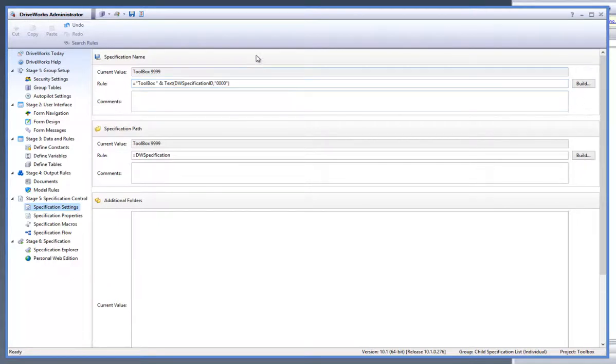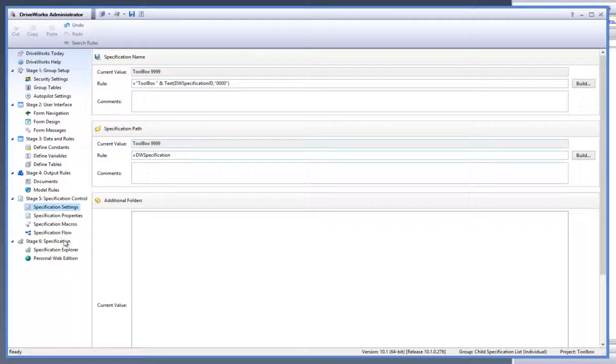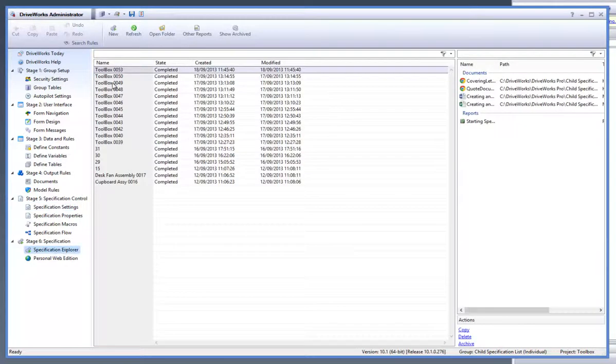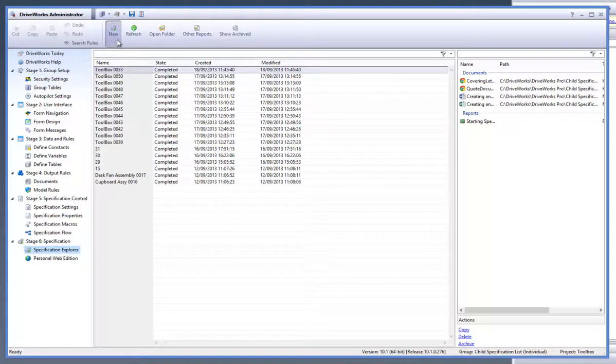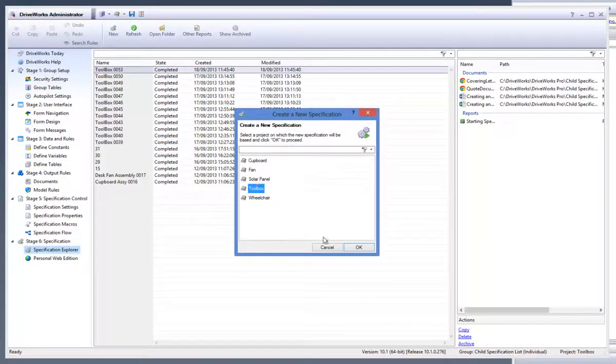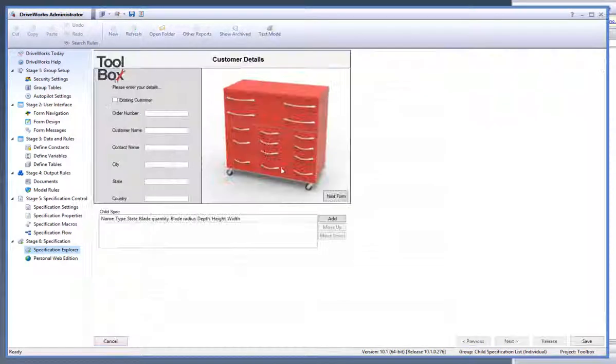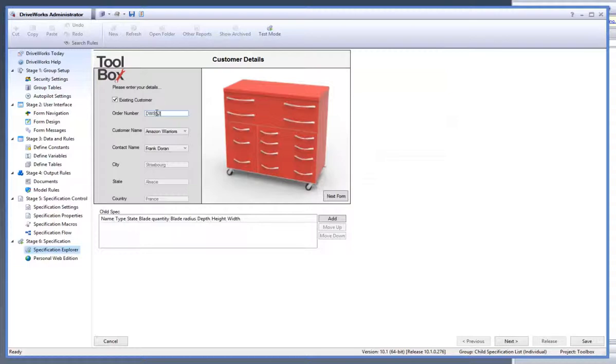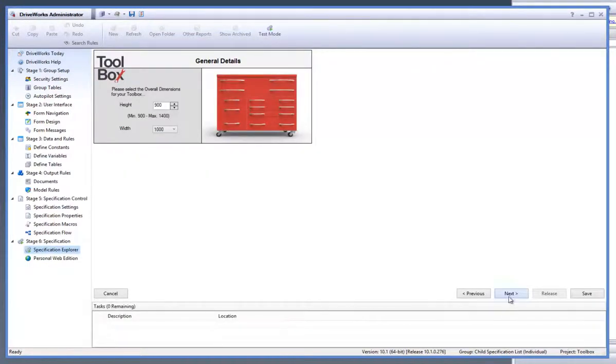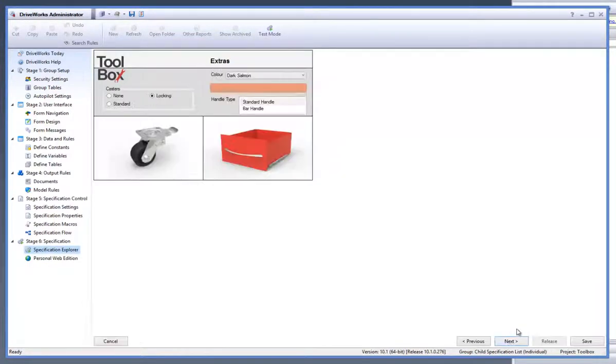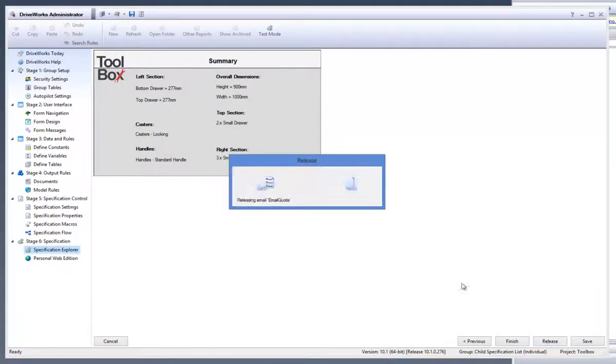Let's go to the specification explorer task and run a new specification through. The last specification ID that used was 0053, so we should expect the next one to be 0054. Click onto the new button from the command bar and fill out the forms to generate a new specification. Then click onto release.